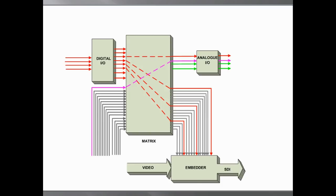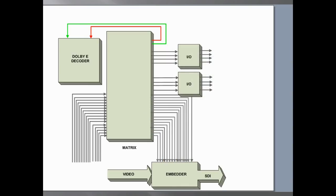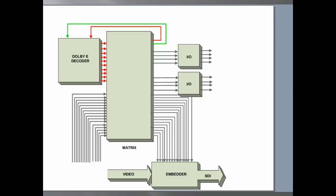The optional Dolby E decoder subboard takes a feed from the matrix. Any of the 16 de-embedded channels or external AES inputs can be selected for decoding. The decoded Dolby stream is re-input to the matrix as discrete AES channels and a stereo downmix. These channels can be embedded or output to the rear module.